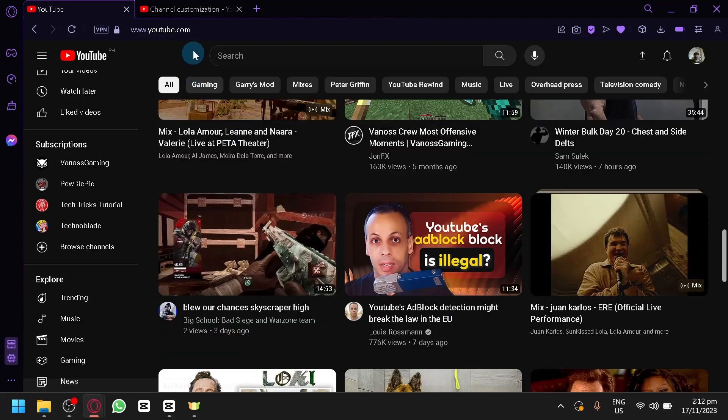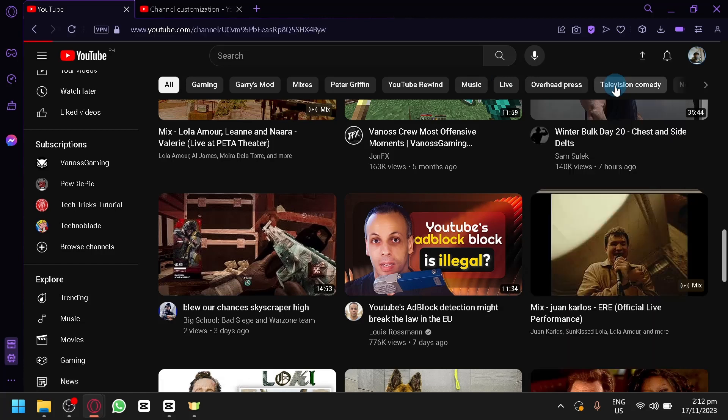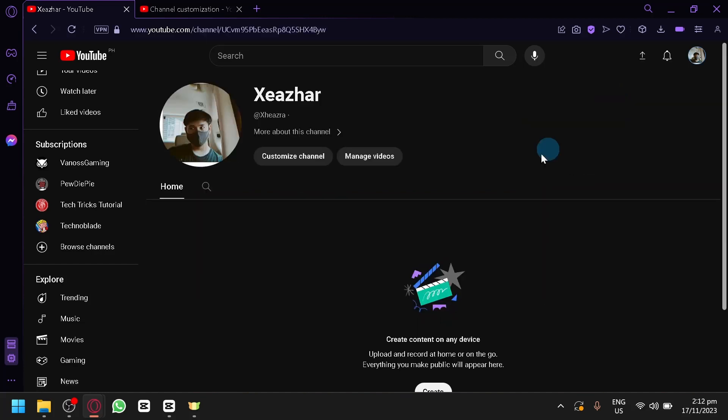Now, this is typically something that would appear when you view your YouTube channel. For example, over here, it will appear in this area over here. It will appear before your uploaded section.